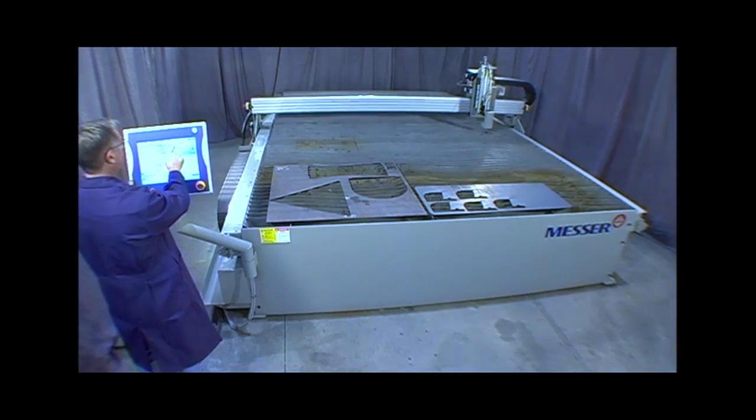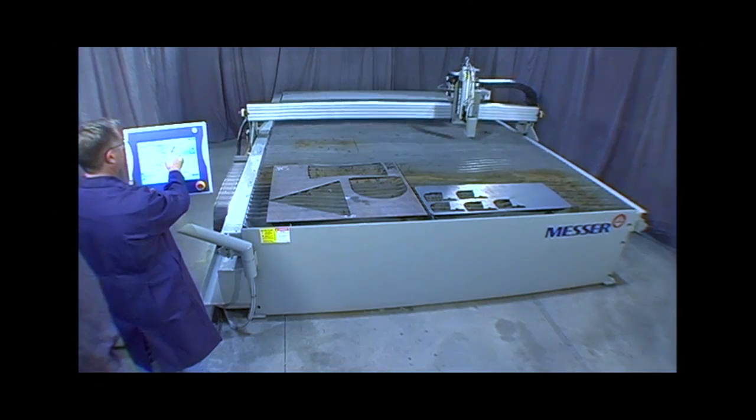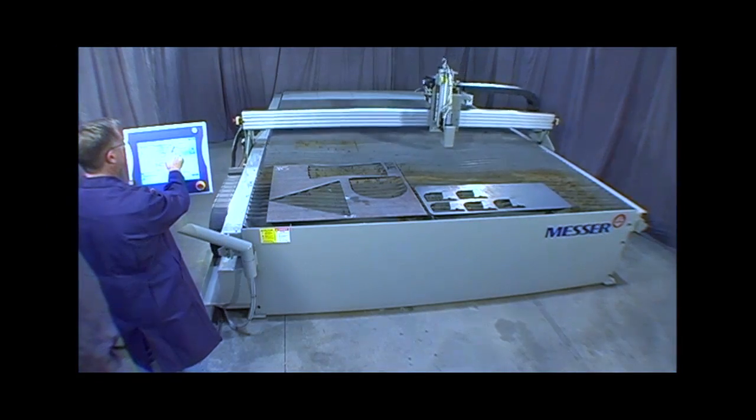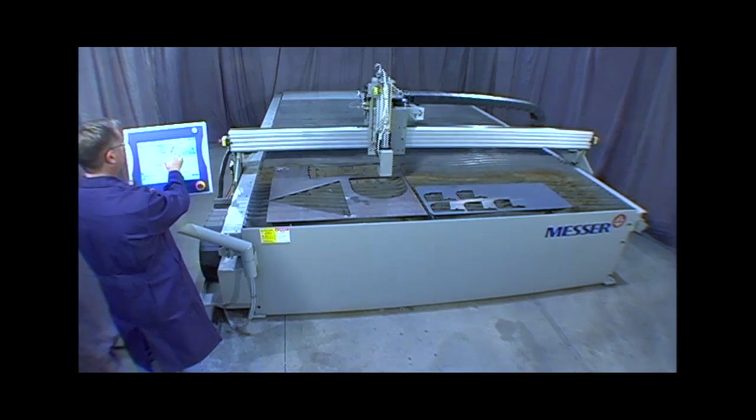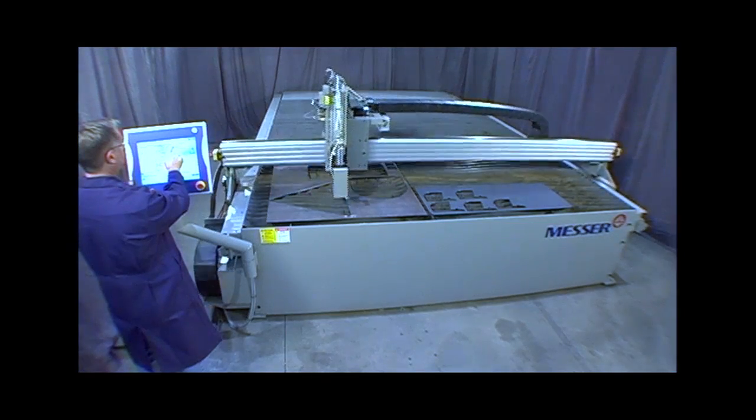The EdgeMax has a top positioning speed of 1200 inches per minute, which increases productivity.